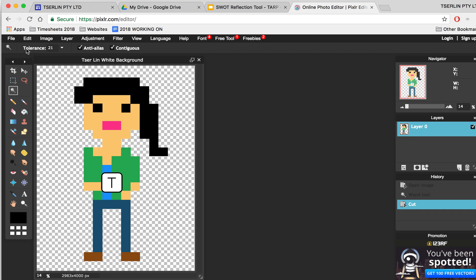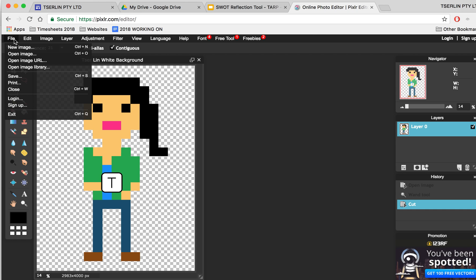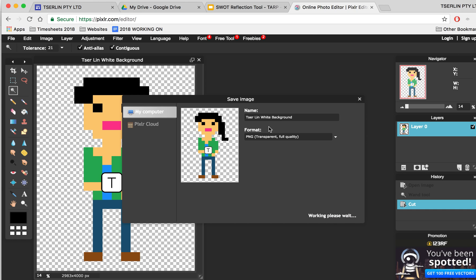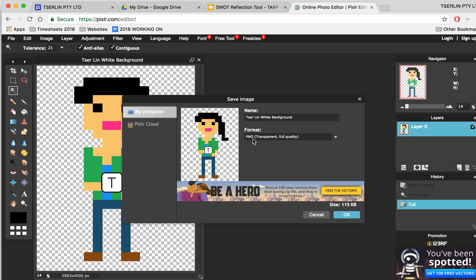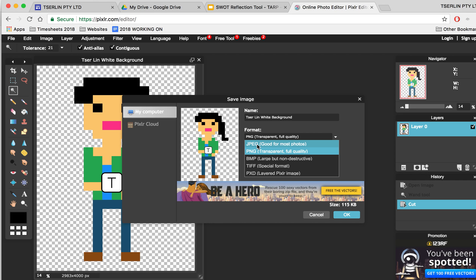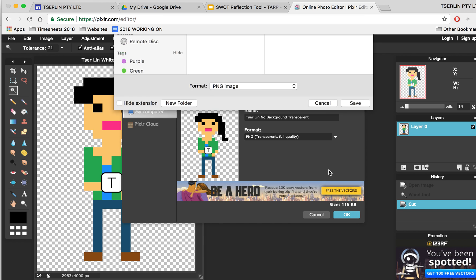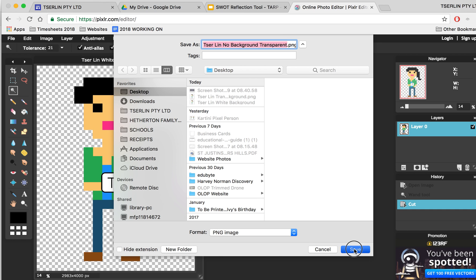So what I'm going to do now is save this image. Make sure it's saved as a PNG. Sometimes by default it goes to JPEG, so please make sure it's PNG. I'll just say no background or transparent background, up to you. Choose a good place to save it in.